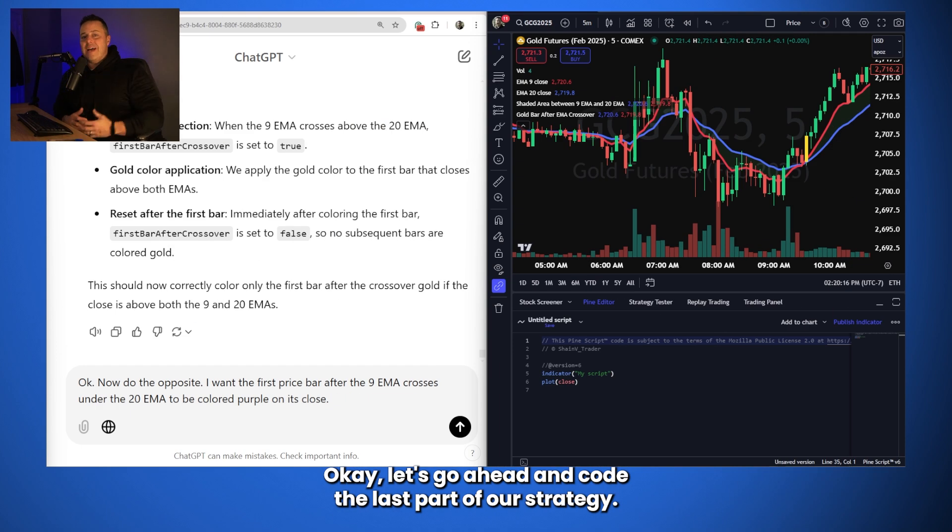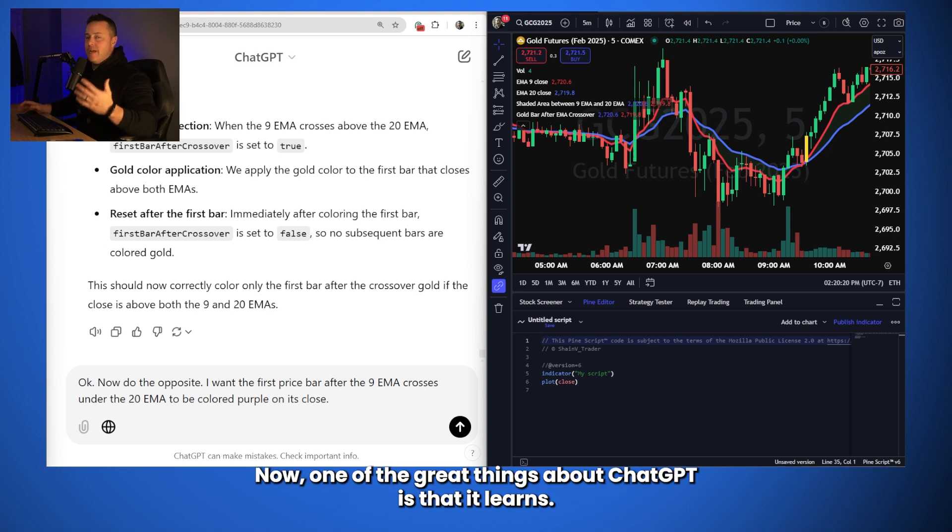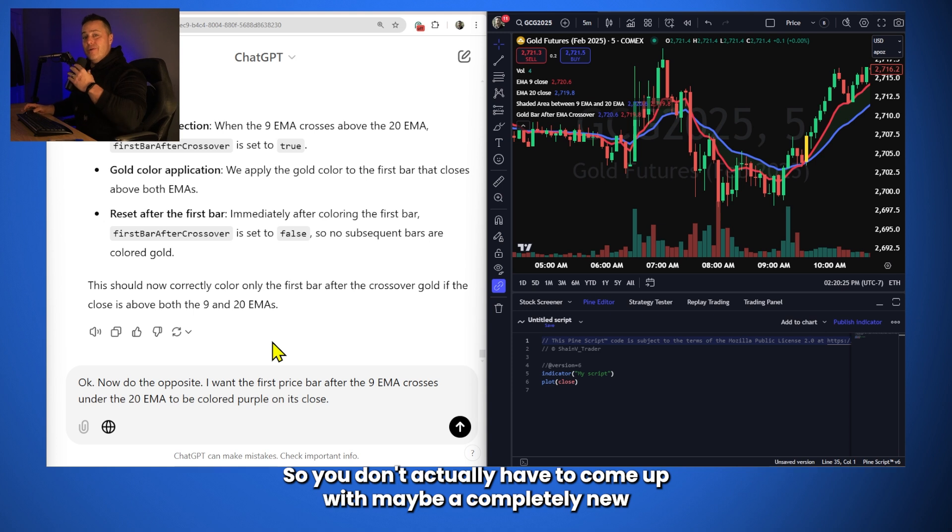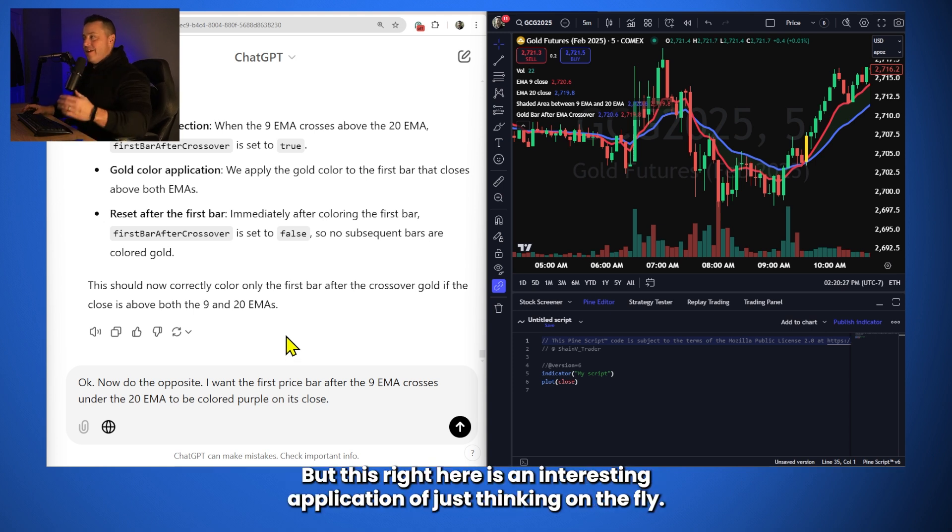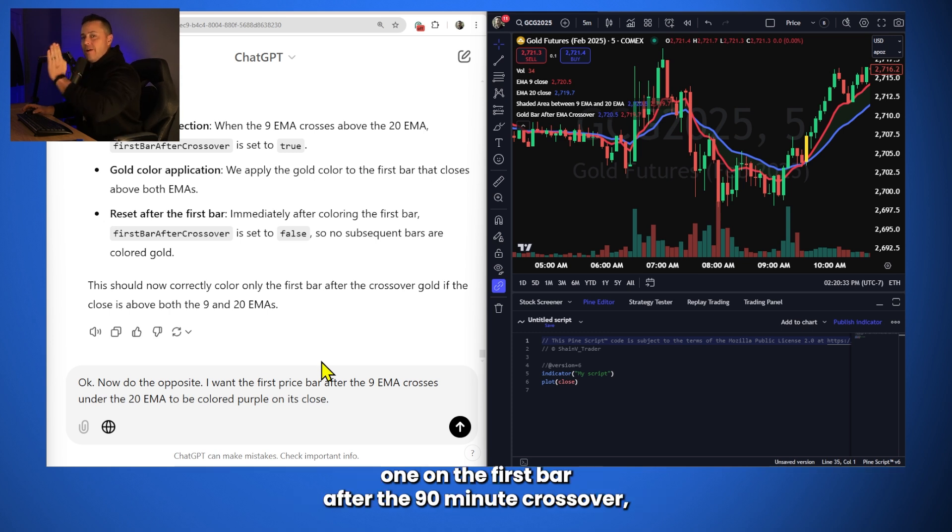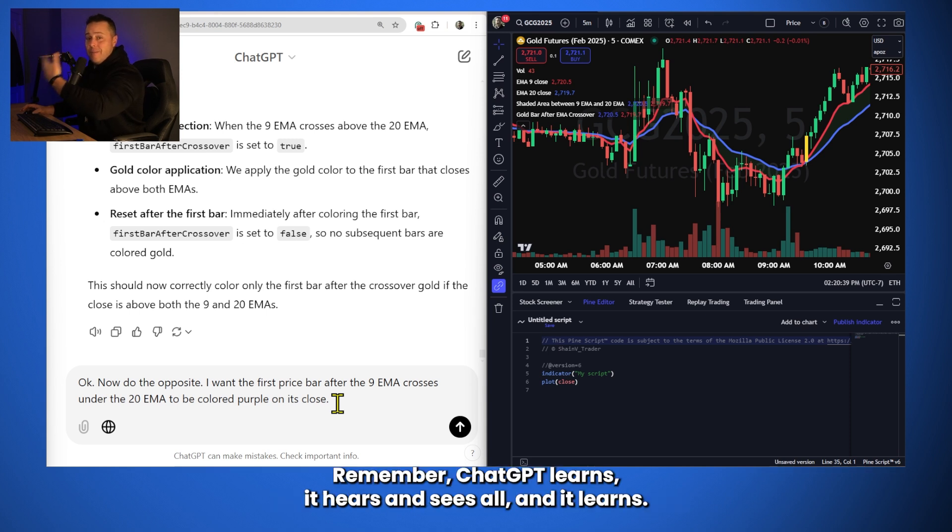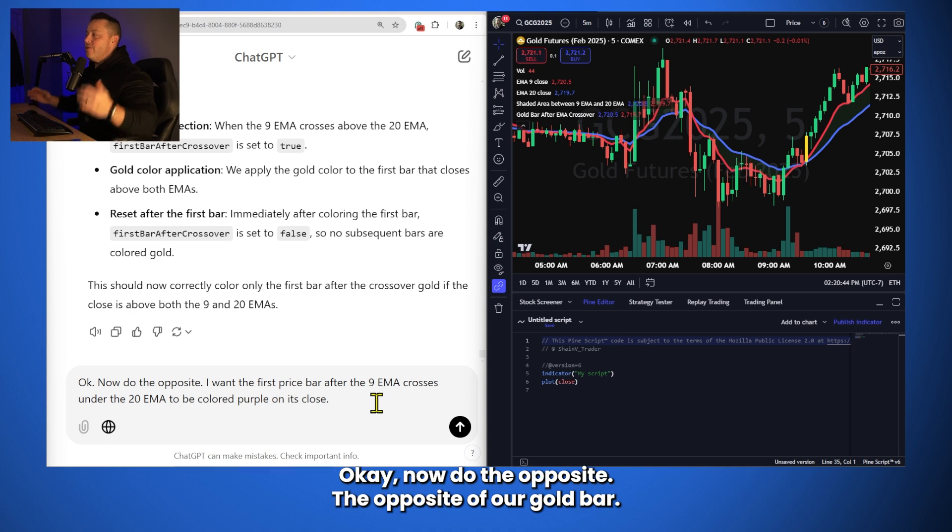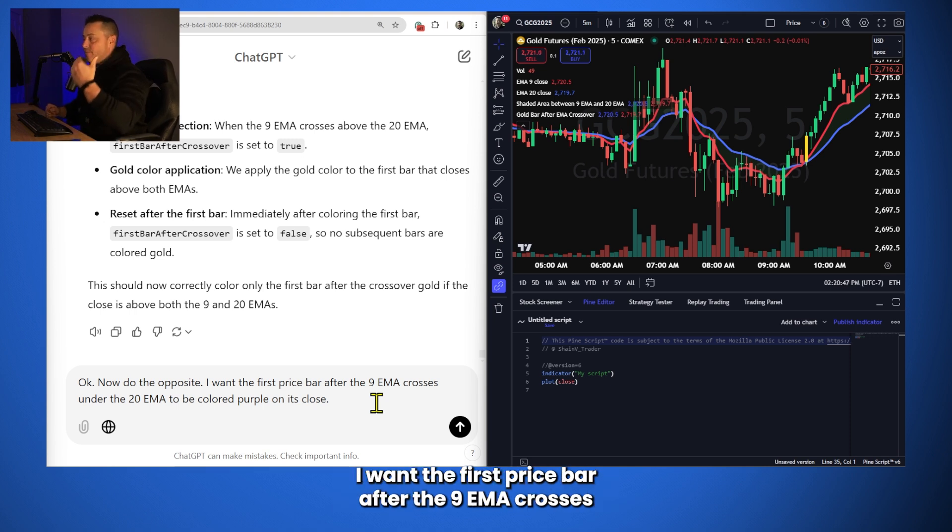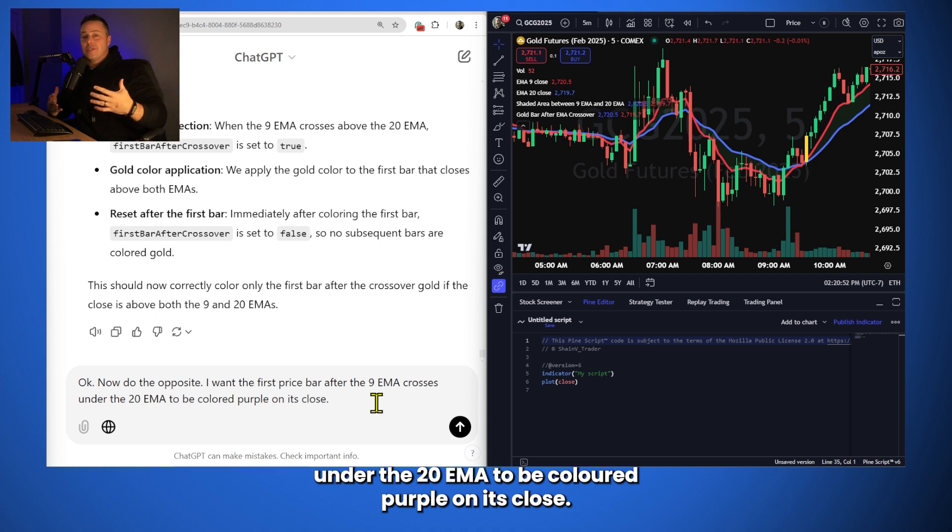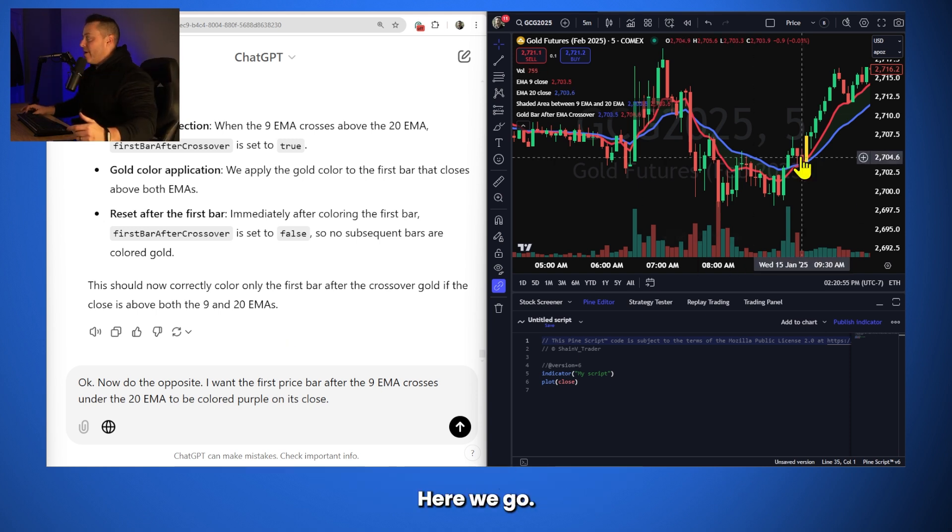Okay, let's go ahead and code the last part of our strategy. That's going to be our sell signal. Now, one of the great things about ChatGPT is that it learns, so you don't actually have to come up with maybe a completely new conditional statement. But this right here is an interesting application of just thinking on the fly. And instead of just saying, okay, now I want you to draw a purple one on the first bar after the 9 EMA crossover, what we're going to do is use some logic. Remember, ChatGPT learns. It hears and sees all and it learns. This is what we're going to do. Okay, now do the opposite, the opposite of our gold bar. I want the first price bar after the 9 EMA crosses under the 20 EMA to be colored purple on its close.